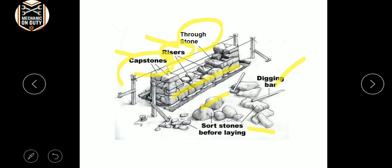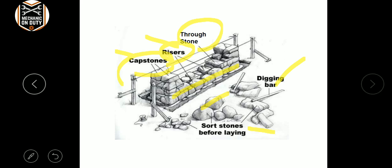The general principles: the stones to be used for stone masonry should be hard, tough and durable. The pressure acting on the stone should be vertical. The stone should be perfectly dressed as per the requirements.